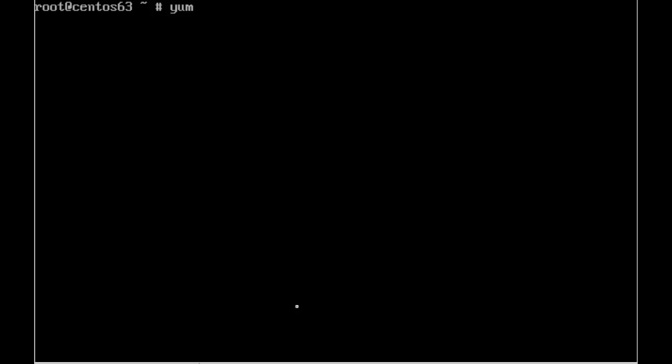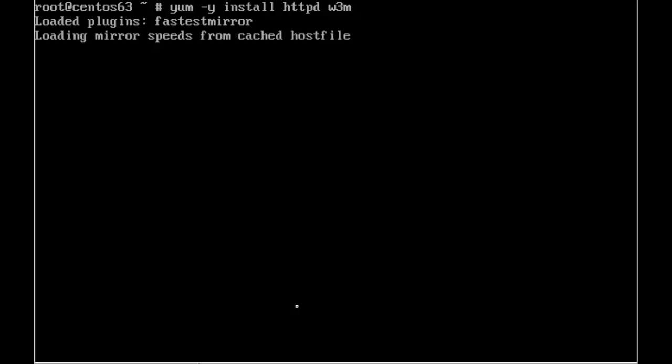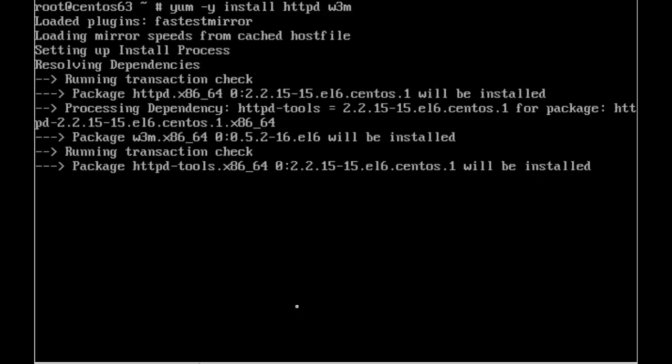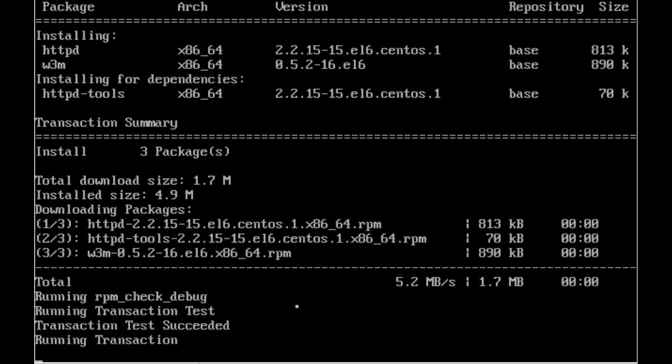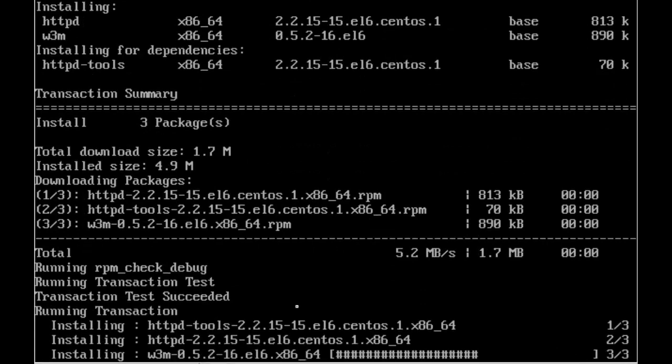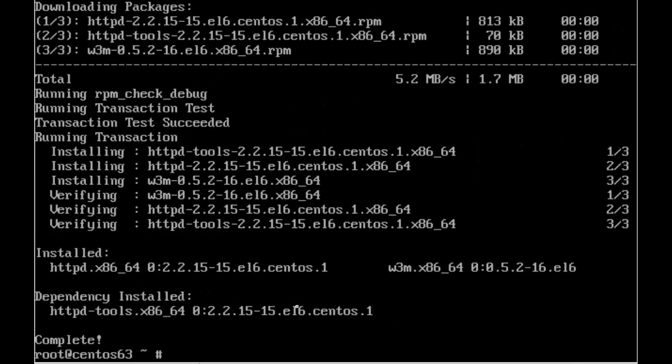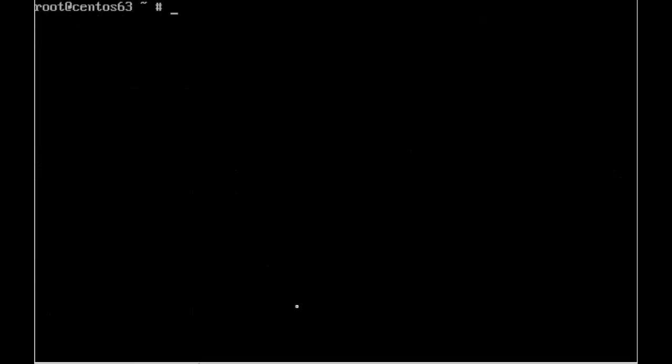So it's going to be yum -y to accept any prompt and then we're going to be installing the httpd and w3m. So the installation will then go ahead and once it has installed we can go through and take a look at the configuration.